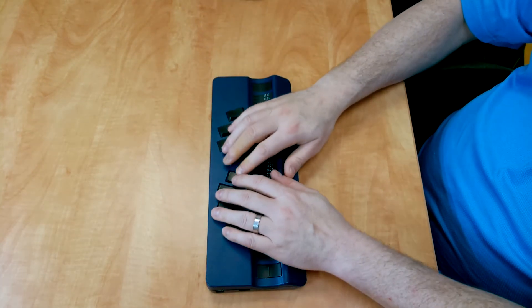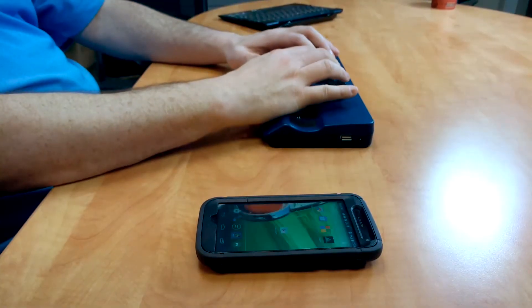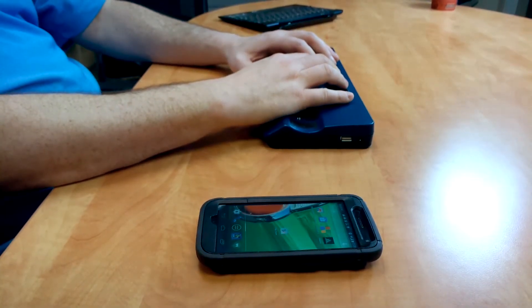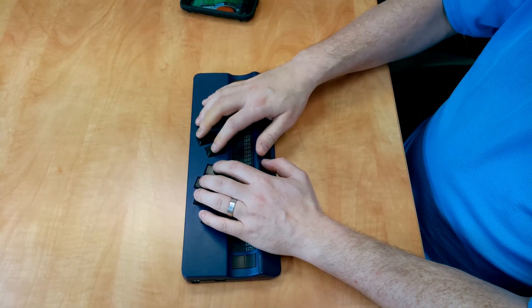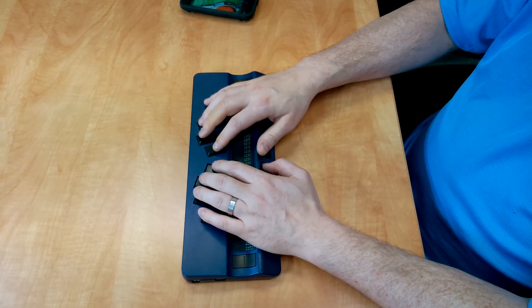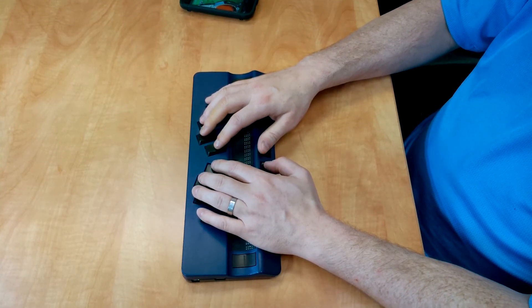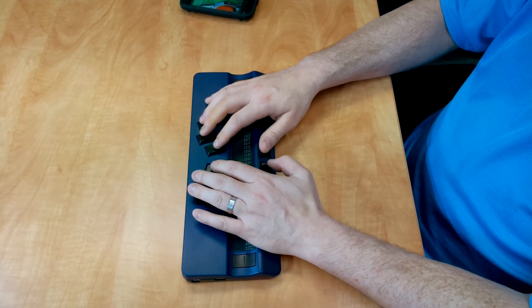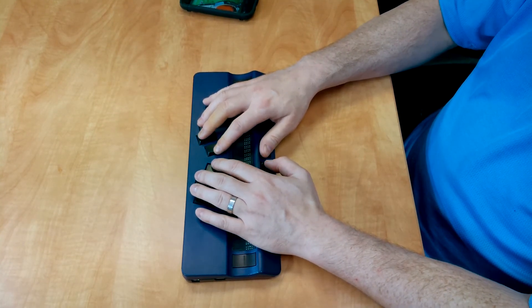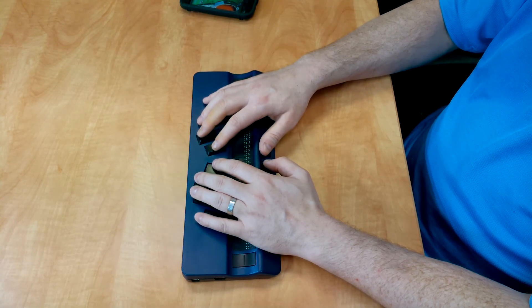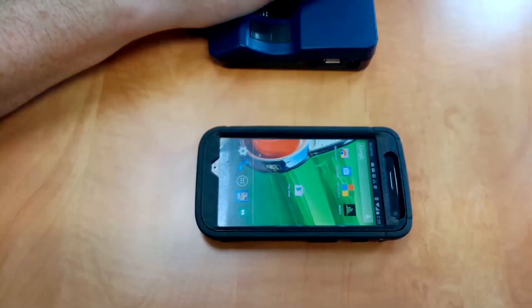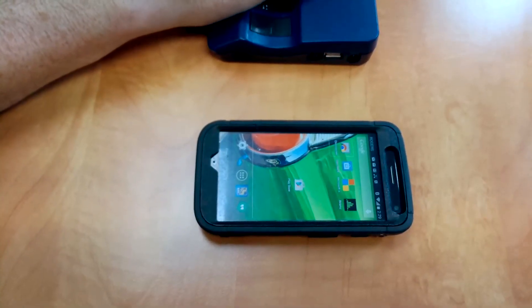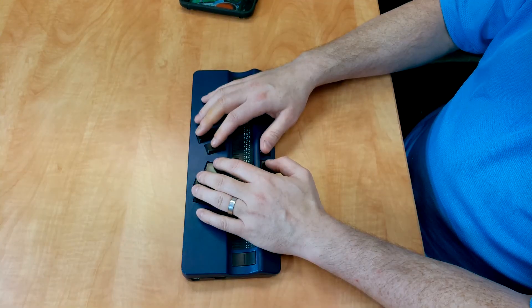So if I press the letter H with the spacebar, you hear my device say Home. If I press dot 1 in the spacebar, it should move up. It tells me there's nothing at the top. If I press dot 4 in the spacebar, it moves down to Chromecast, which is my next option.